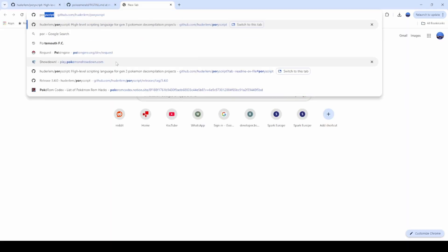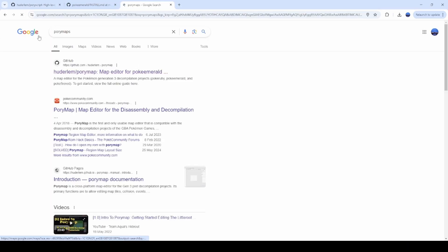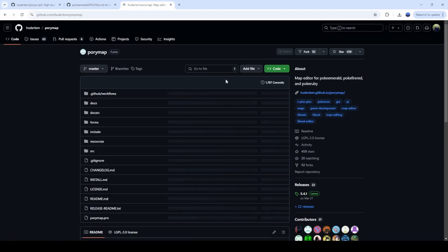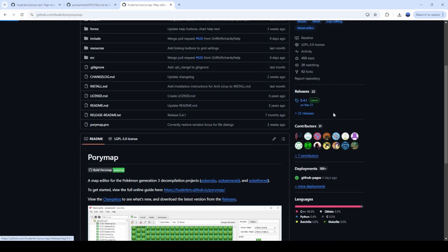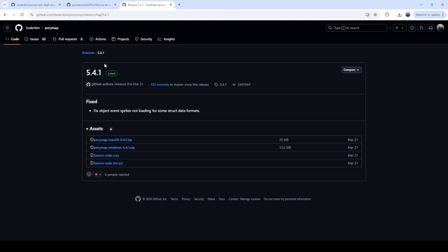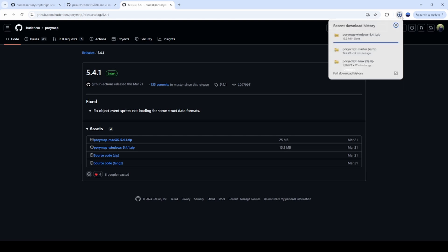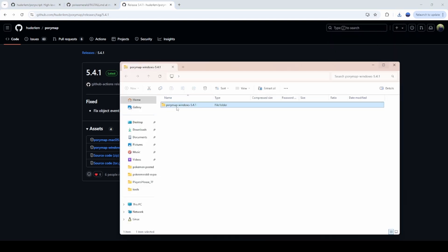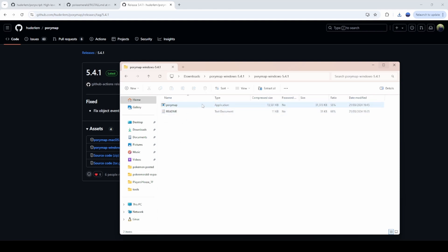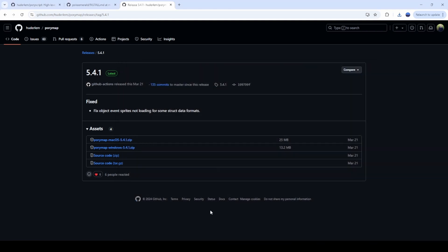The last thing I want to show you is Pori Maps. Search for Pori Maps and the top result is the GitHub page. Just like with Pori Script, open the releases on the side, pick your version, download the Windows file, extract it to wherever you want, and then just open the executable and it will open up a window.